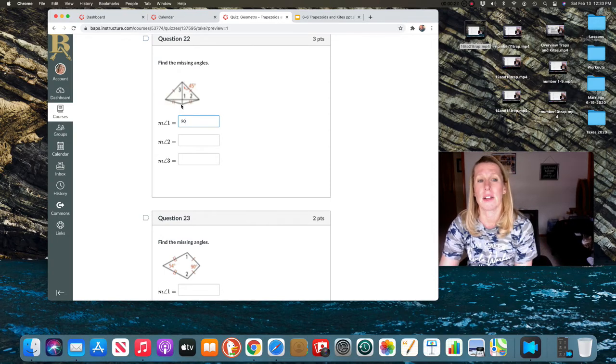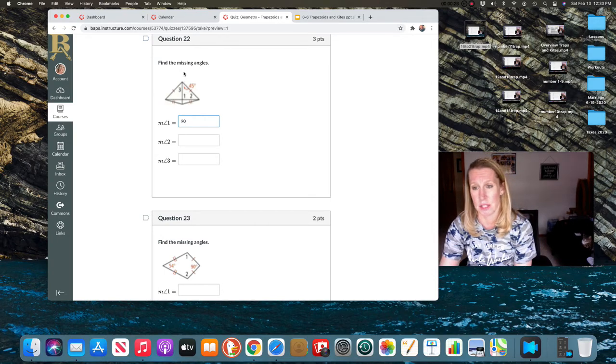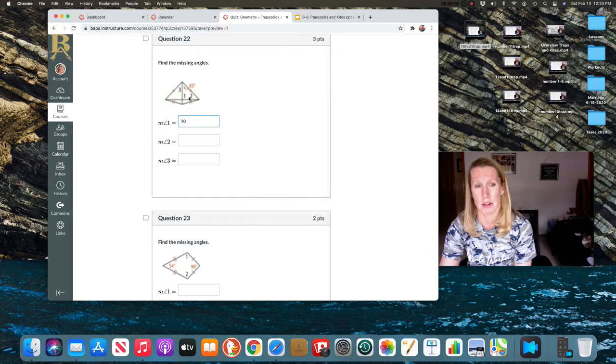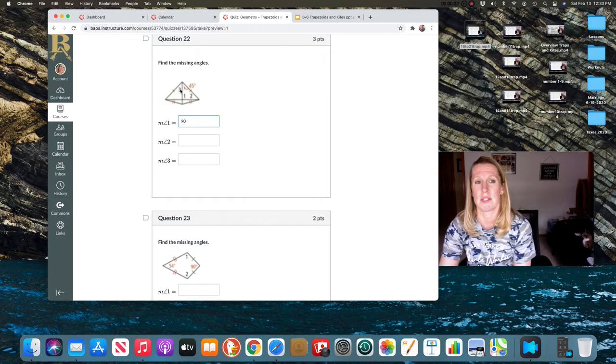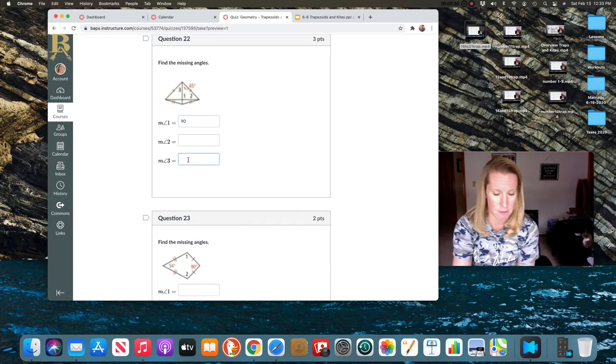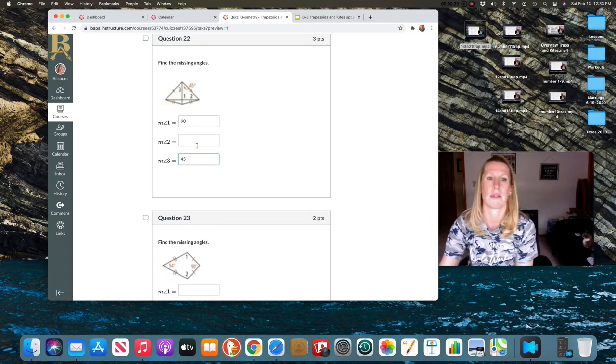But that diagonal always bisects those two angles that don't equal each other. So this 45 degrees would also be angle three, 45 degrees.